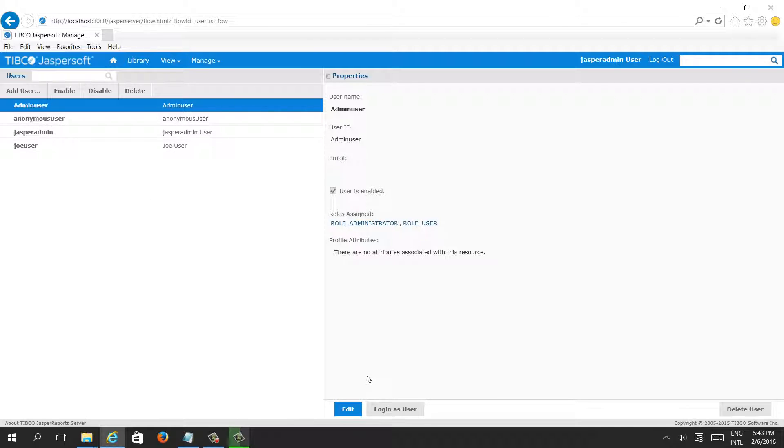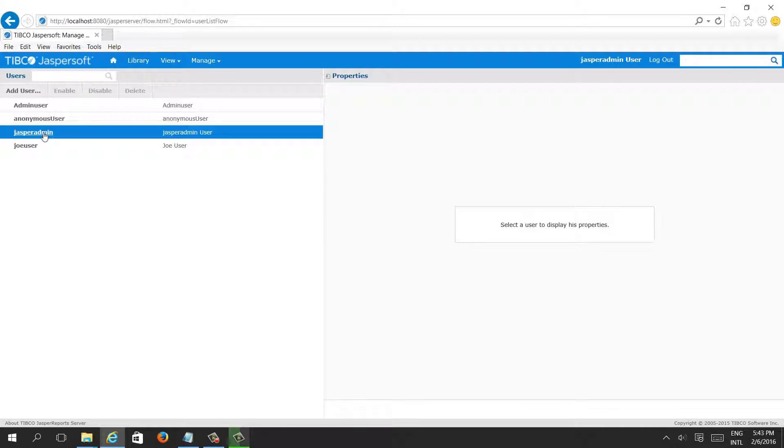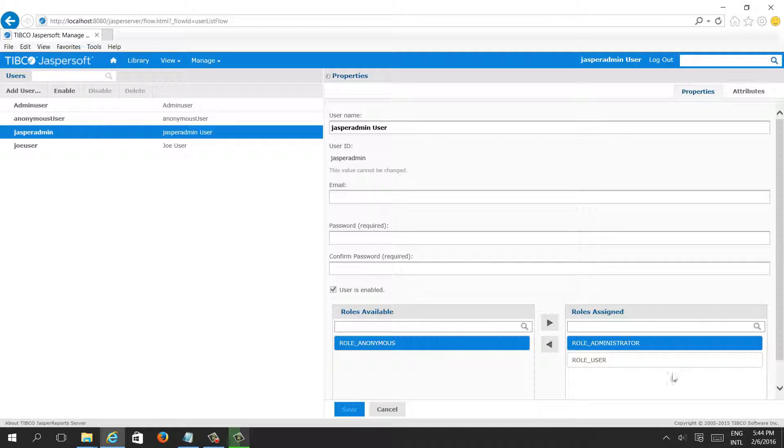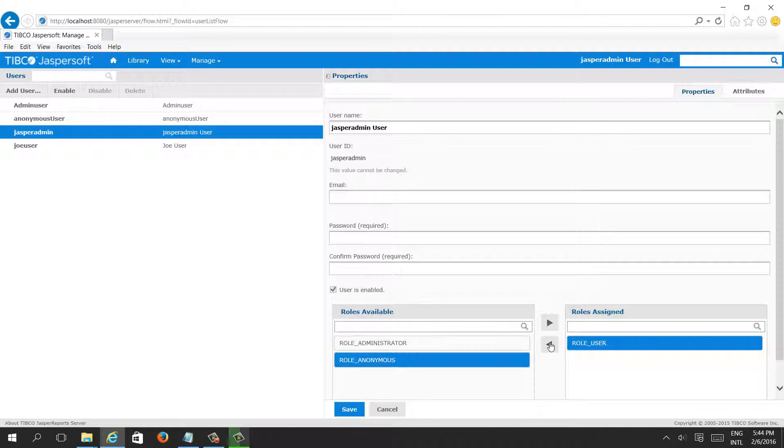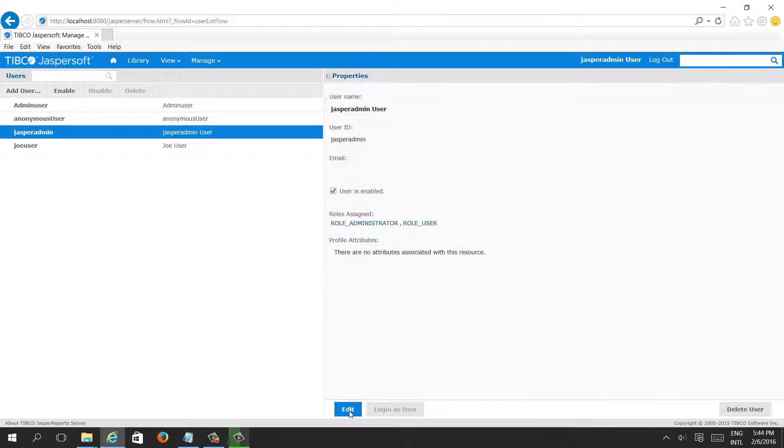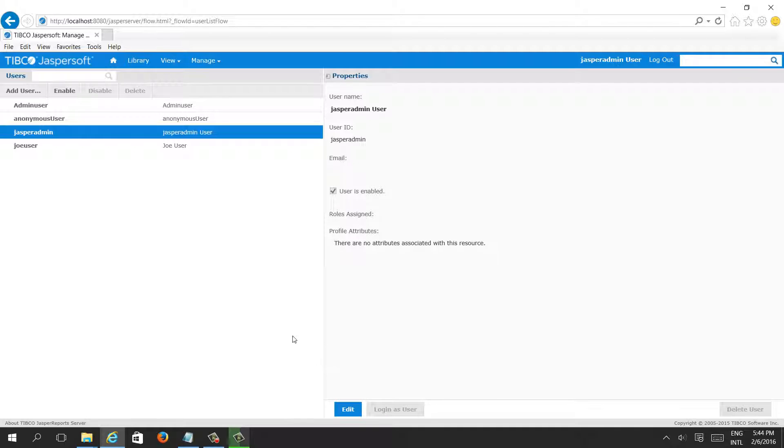Once this is done, you no more want Jasper admin to be an admin user. Just edit or you can delete also. Just remove the administrative role from here. In fact everything has been removed, so it can't access anything. But it can log in, but will not be able to access.